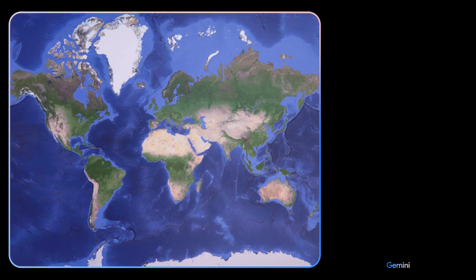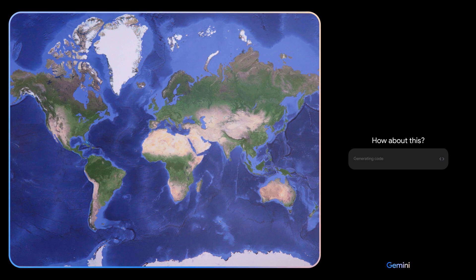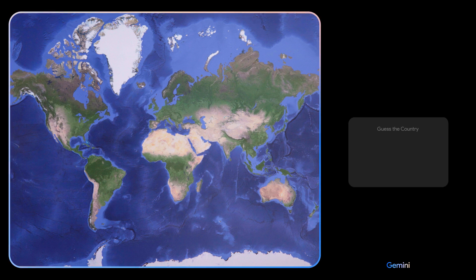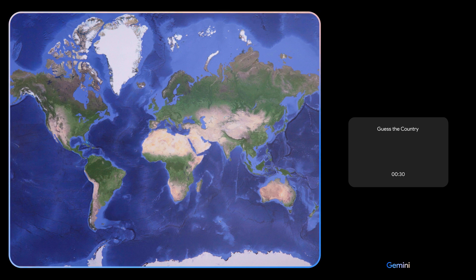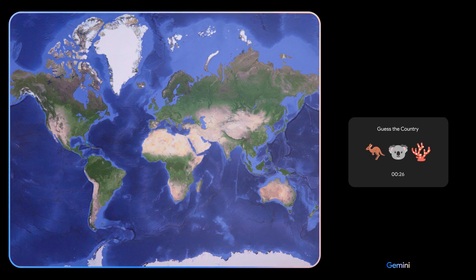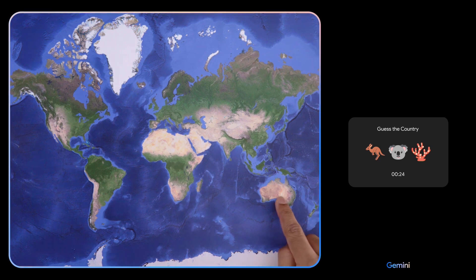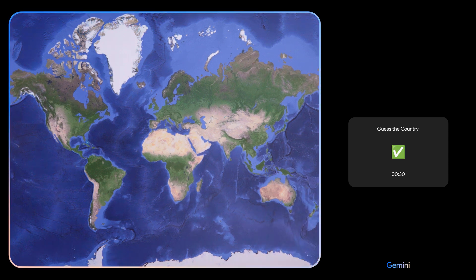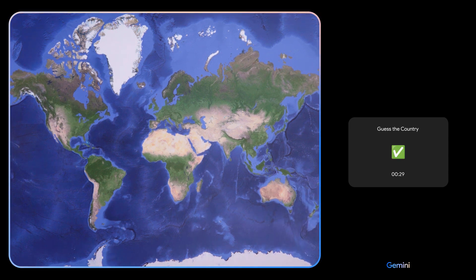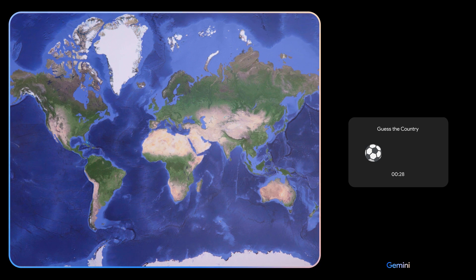Okay, based on what you see, come up with a game idea. Oh, and use emojis please. How about this? We can play a game called 'Guess the Country'. Sure, let's do it! Clue one: This country is the home of the kangaroo, the koala, and the Great Barrier Reef. Oh, that's easy! Clue two: This country loves football and has won the most men's World Cups in football history.